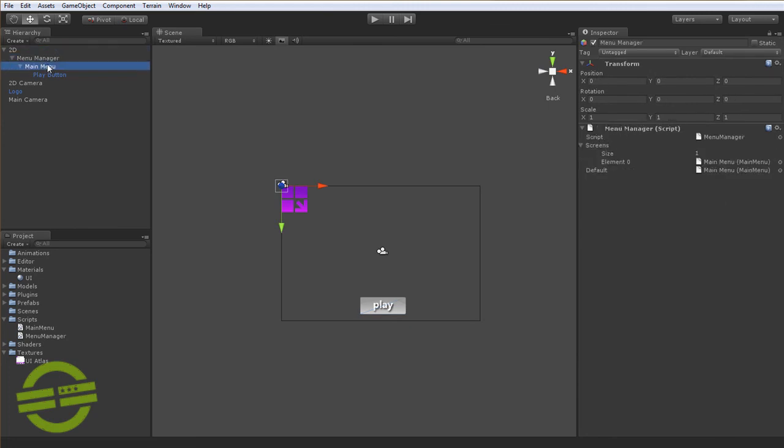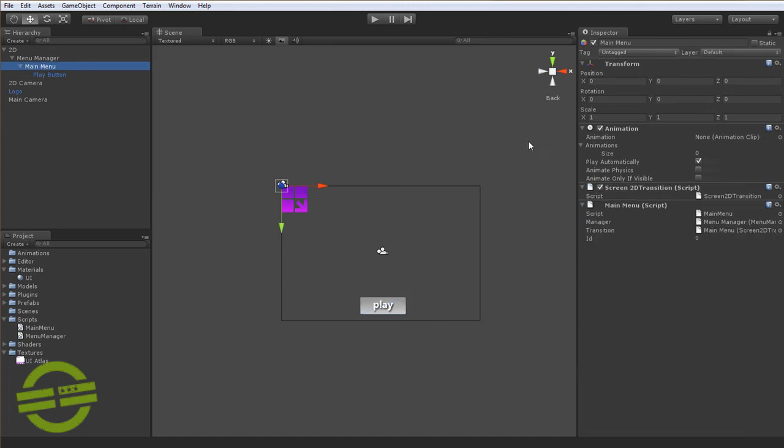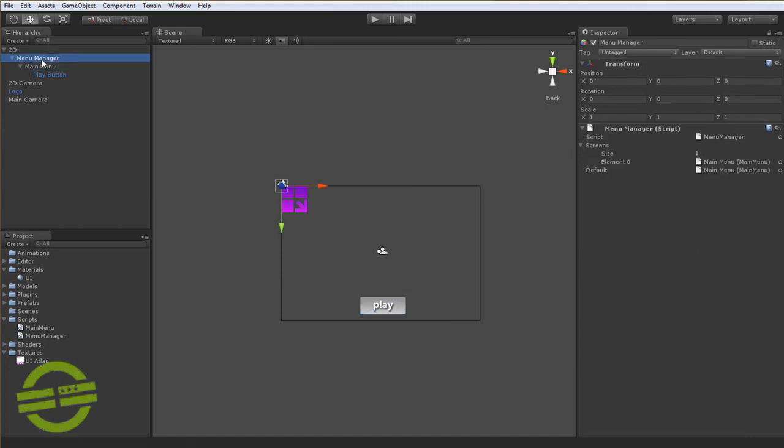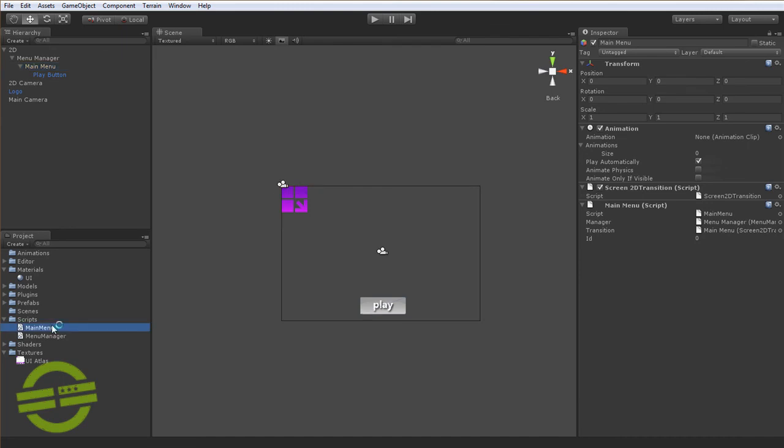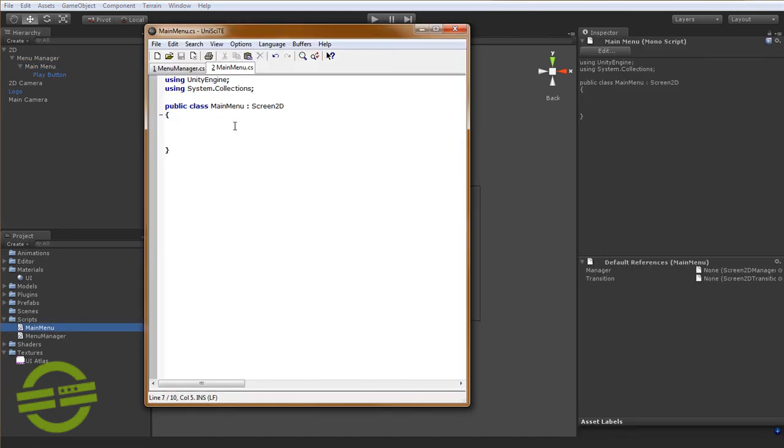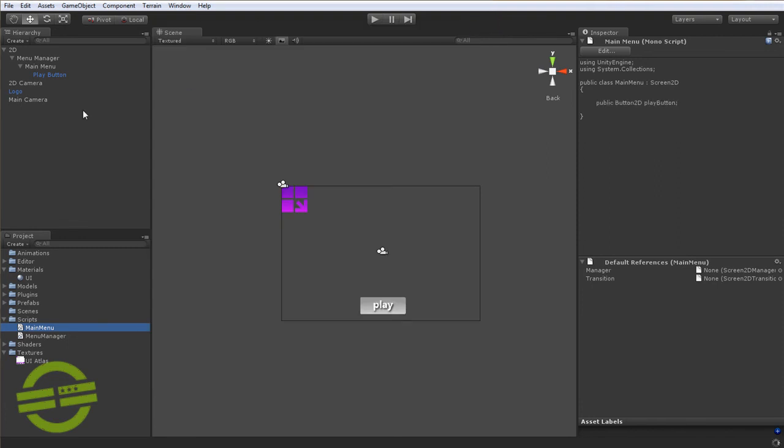So let's get a little bit of interactivity going because we obviously have reference going down now from the manager to the main menu, but let's get this button now interacting with the screen. Let's open up main menu here and we're going to set a variable here. We're going to say a public Button2D because that's the class of the button that we want to talk to, and we're just going to call it play button because that's what the game object is named. We're going to hit save right here and we're going to set the reference.